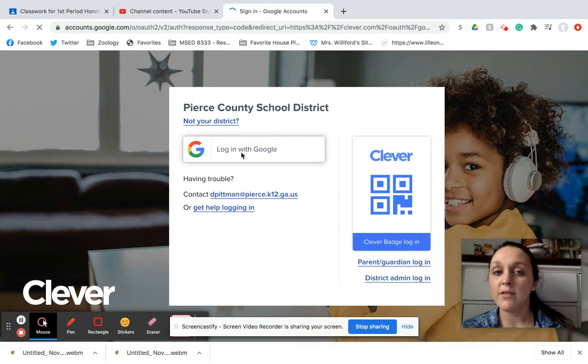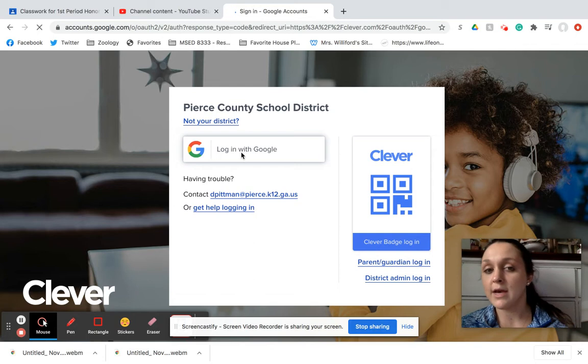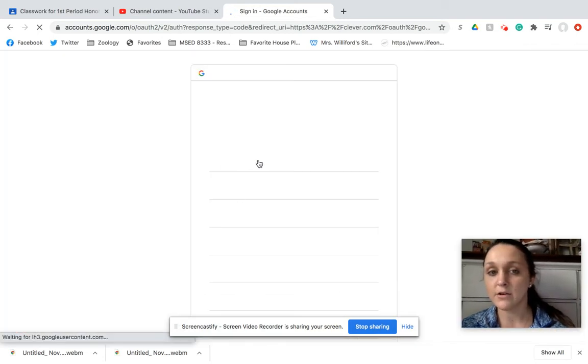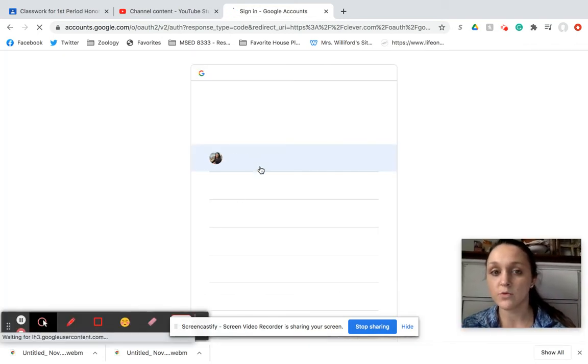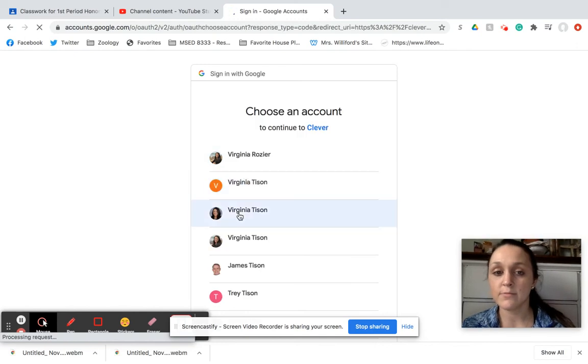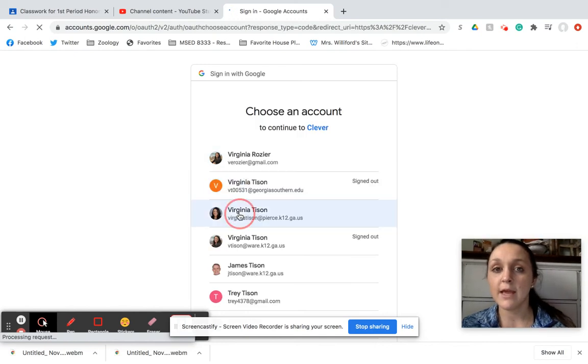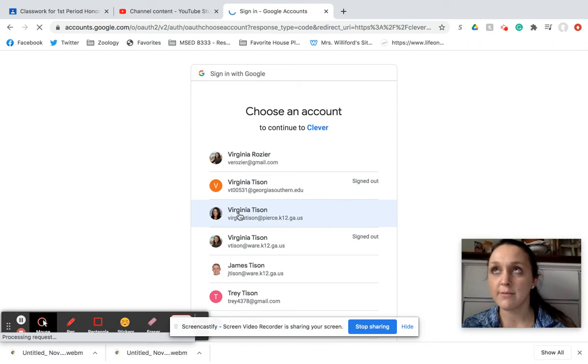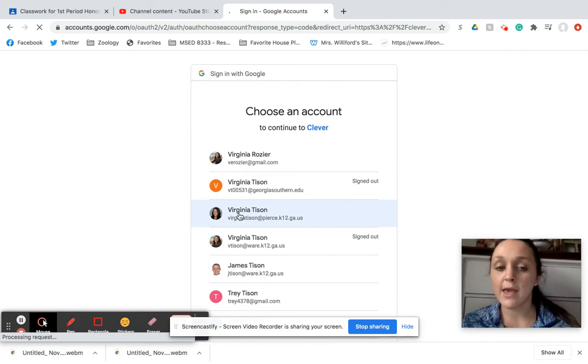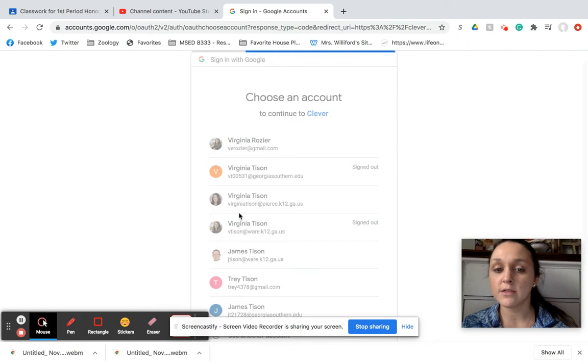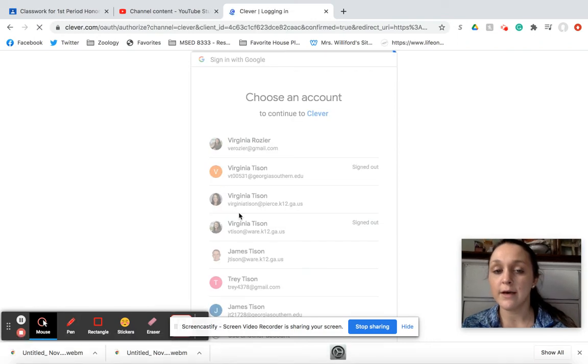So you're going to hit log in with Google, and then when you do that, you're going to click on your actual email, which mine is here somewhere. And what's going to happen is it's going to show you all of your assignments, and the one that is for today is going to be called Ionic and Covalent Bonds Review.